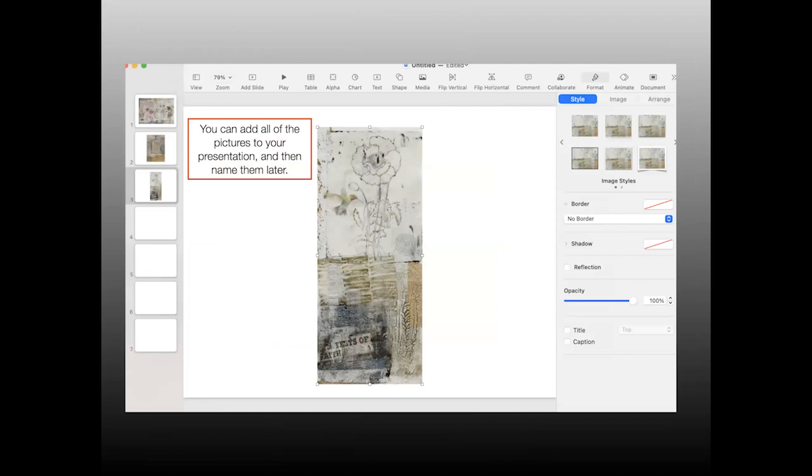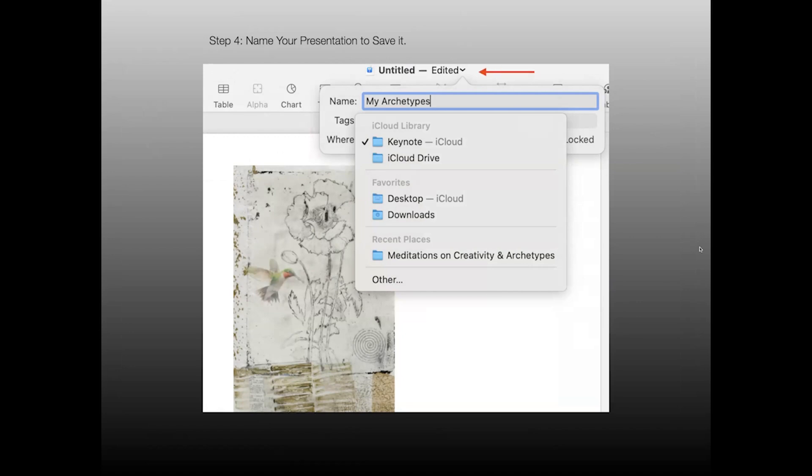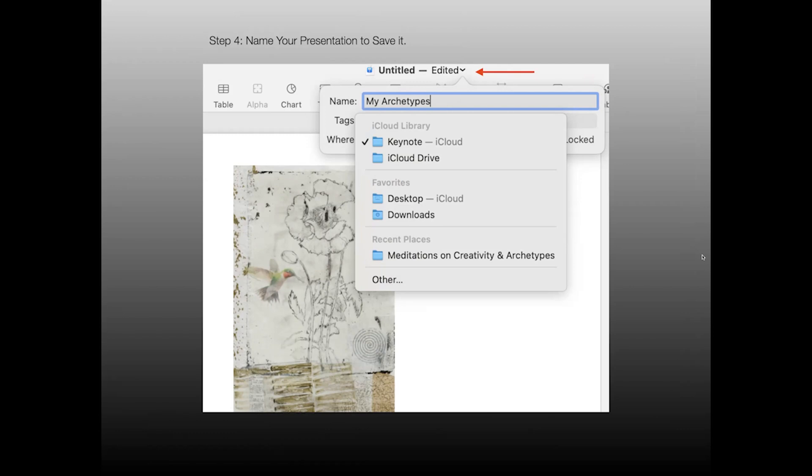Once you've got your pictures in your presentation, then you can name them and you can do that later so that you keep these jobs organized and get everything done. So I would get all my pictures in order first and then I would go back and add the names and also give the presentation a title. You want to give the presentation a title or name it in order to save it. So that's step four. If you click up on the top line at the top of the screen where it says untitled, a box will drop down and then you can type the name of your presentation into that name box. And then the other drop down menu will indicate where the presentation is going to be saved. So right now there's a check mark next to Keynote in iCloud and that means that's where the presentation is going to be saved.